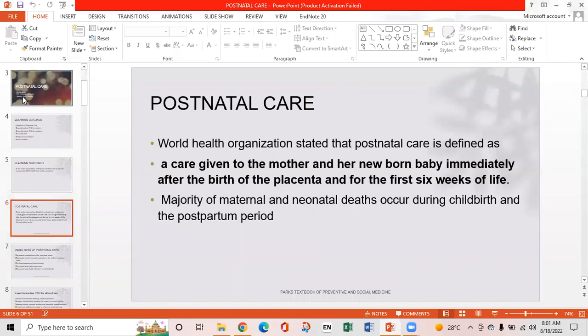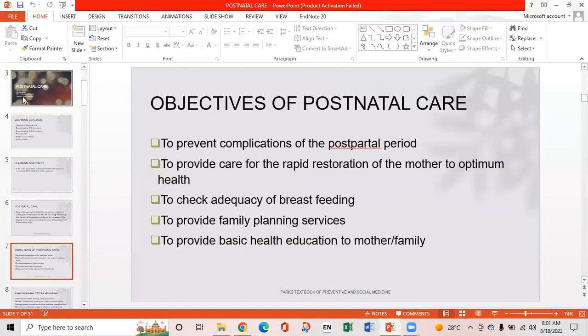Majority of maternal and neonatal deaths occur during childbirth and the postpartal period. The objectives of postnatal care are: to prevent complications of the postpartal period, to provide care for the rapid restoration of the mother to optimum health, to check efficacy of breastfeeding, to provide family planning services, and to provide basic health education for mother and family.